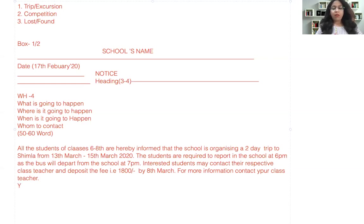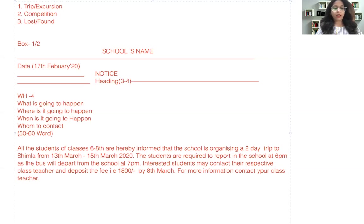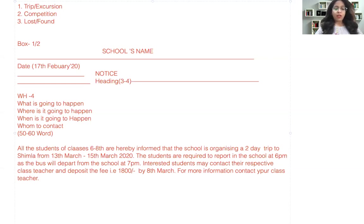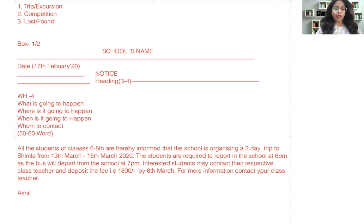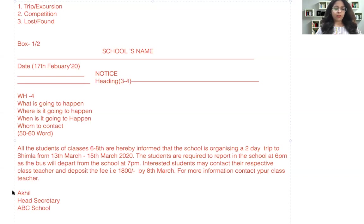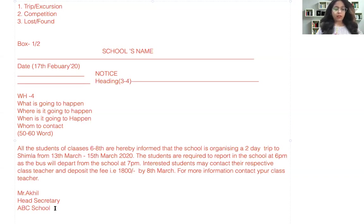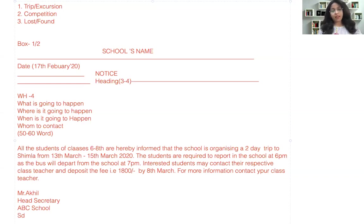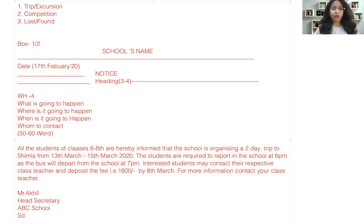And then you can write the person who is writing this notice, so you can write the name like Akil, head secretary, and then we can put SD that is the signatures for the same. So this is all for the notice.